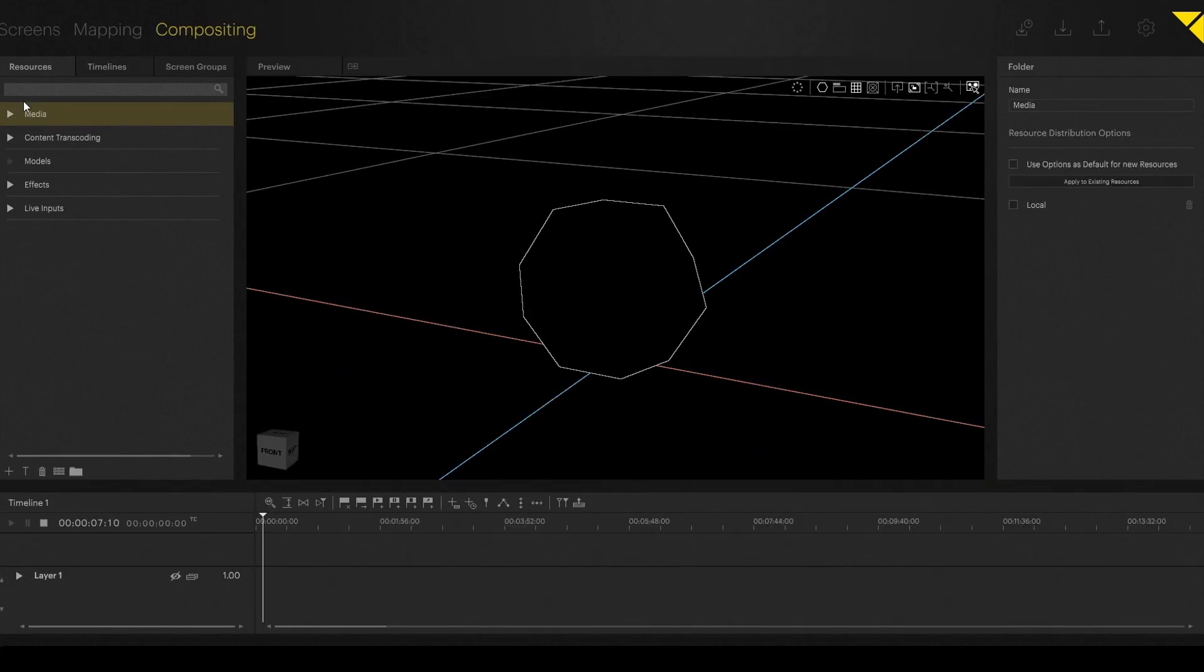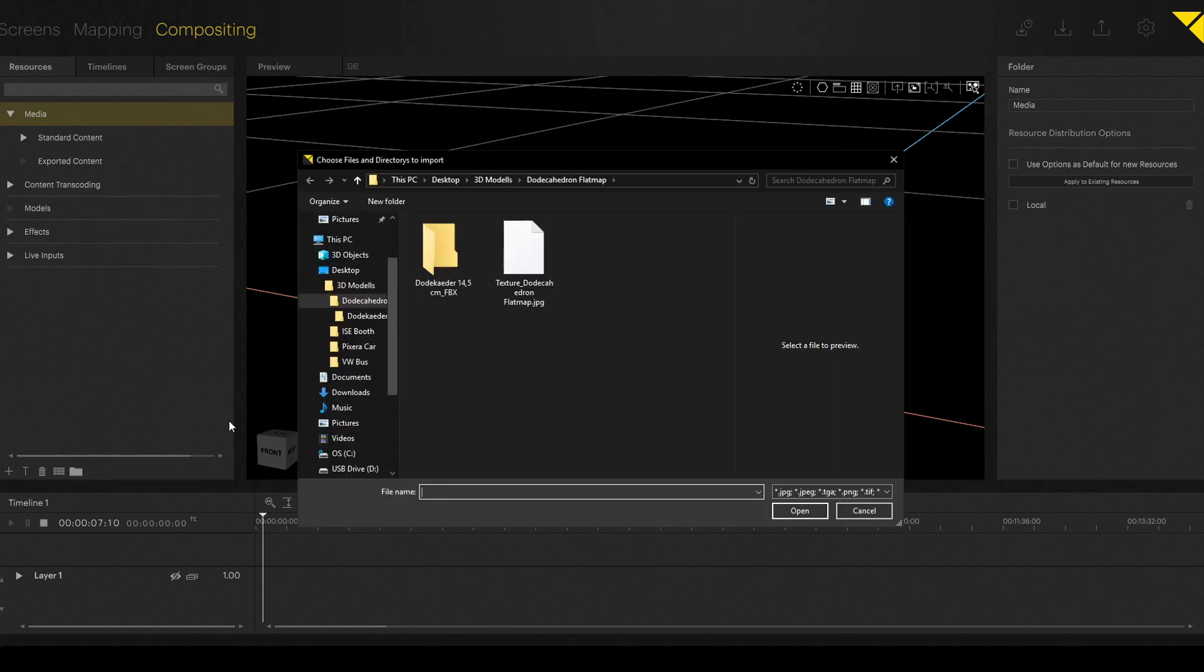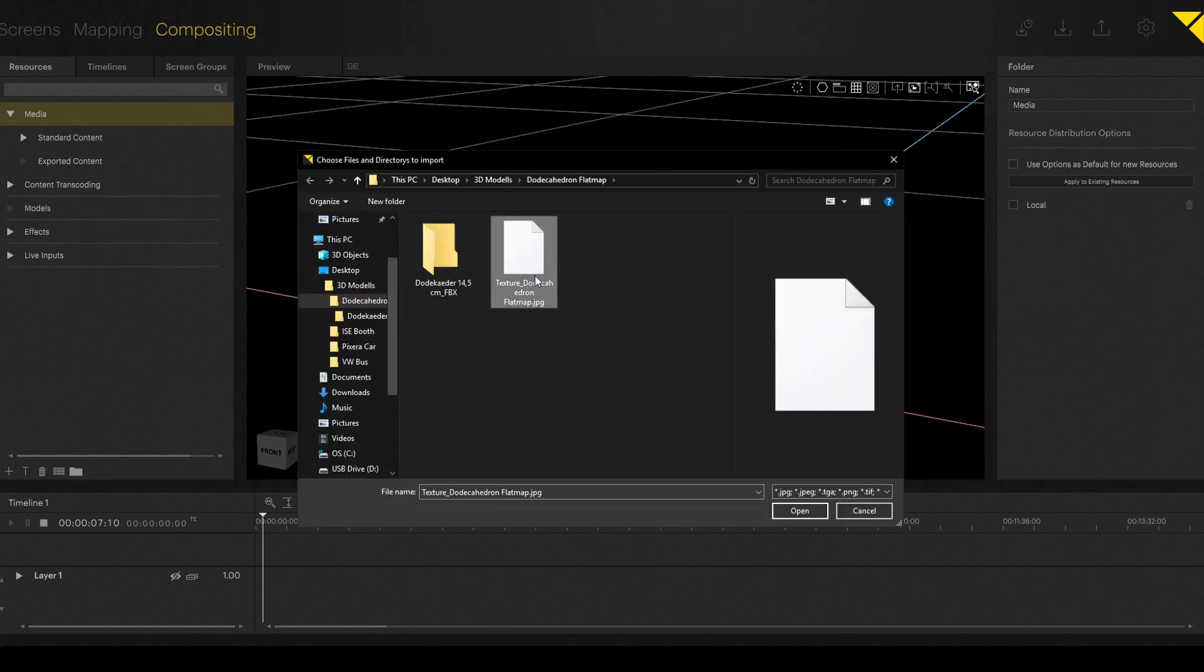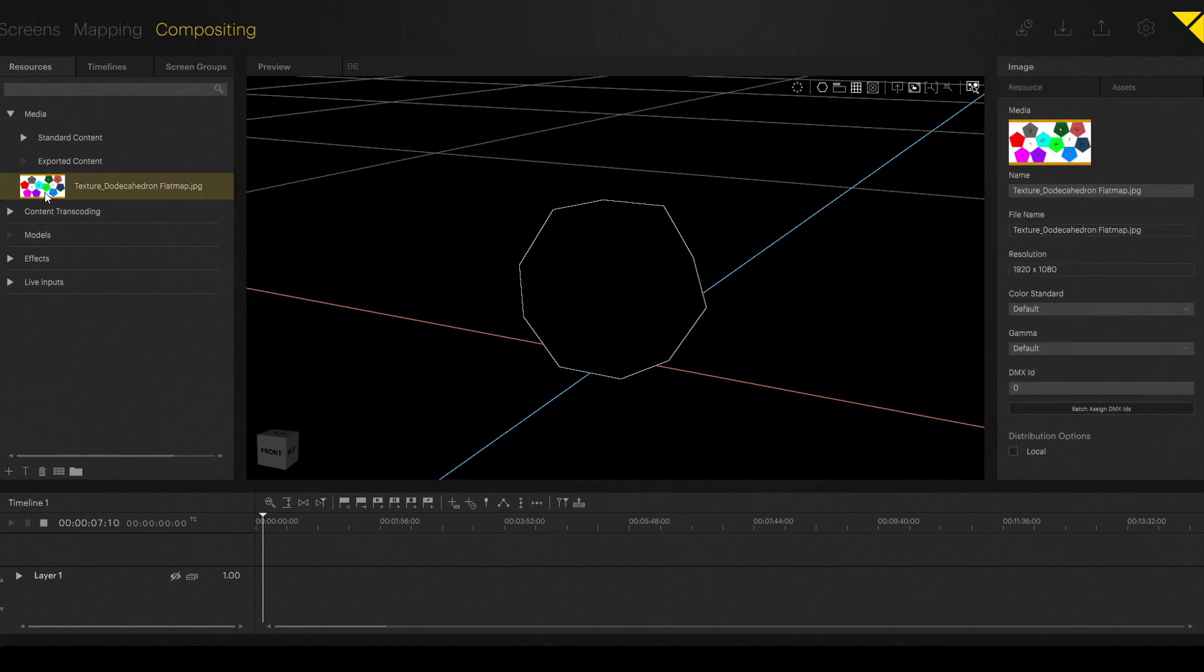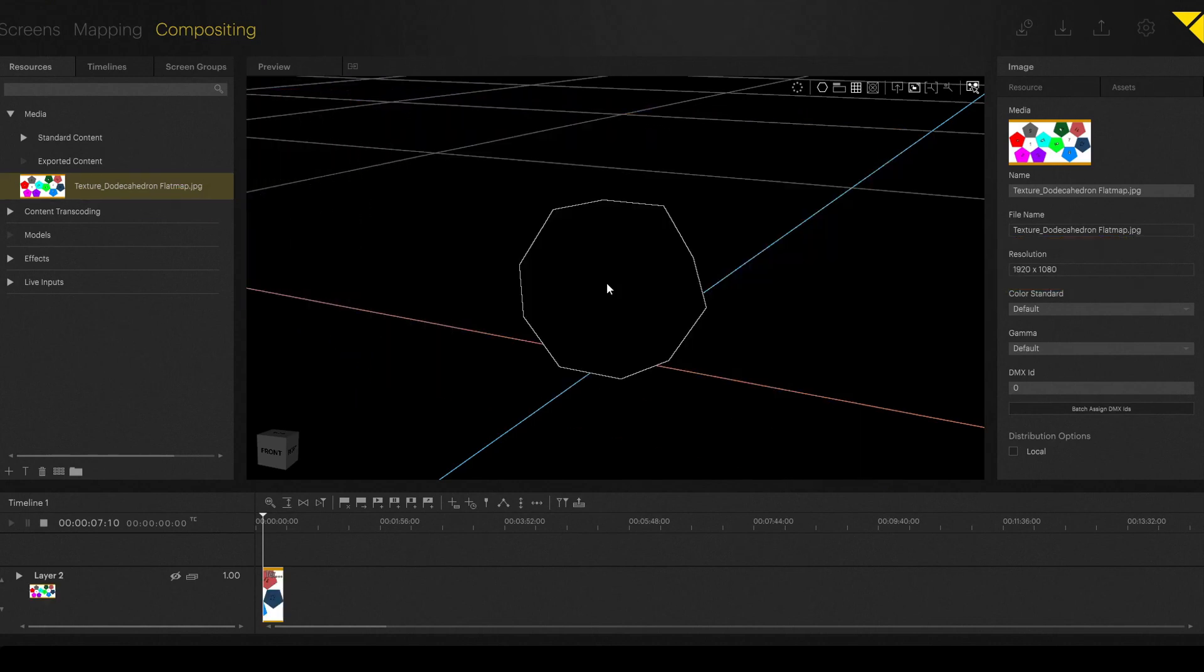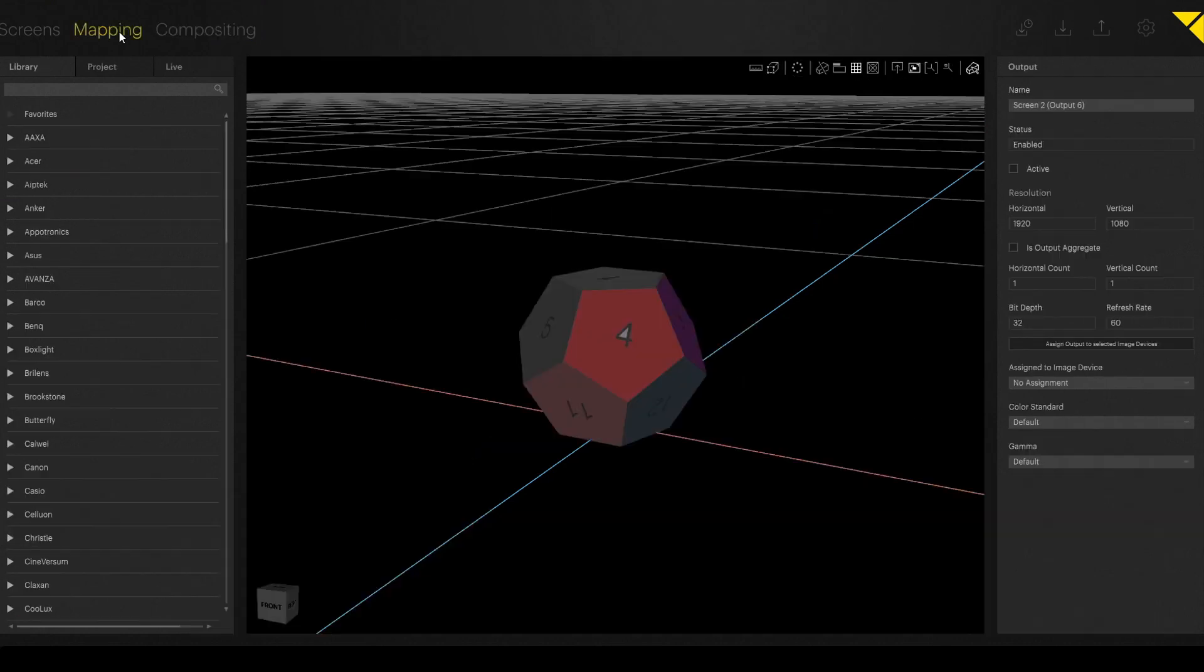As a next step, we go to Compositing and add the texture map from the dodecahedron as a file. And here in the inspector on the right side, we also see the resolution of Full HD. So now we have the texture map on the dodecahedron.